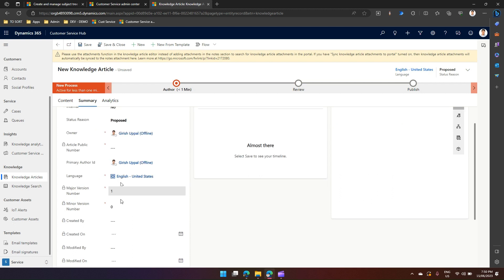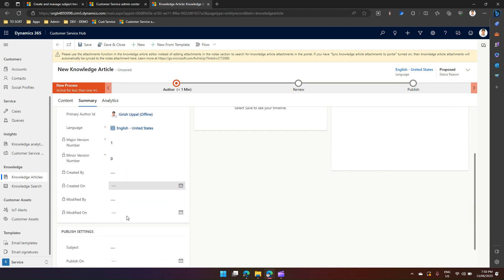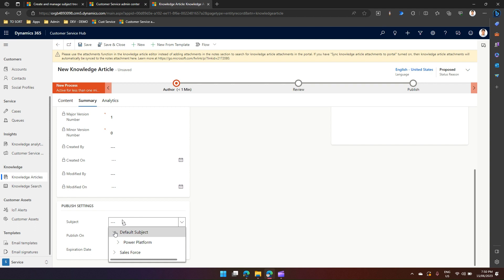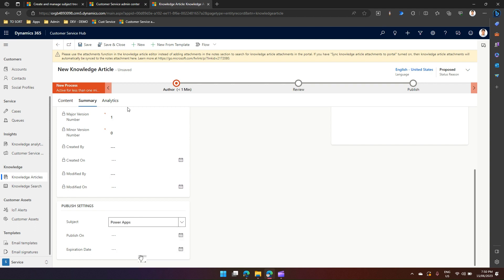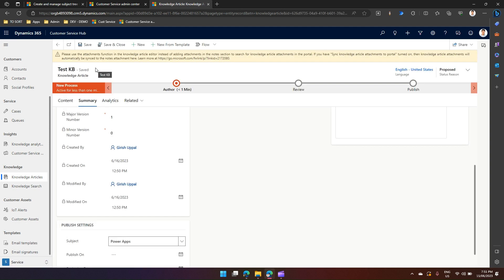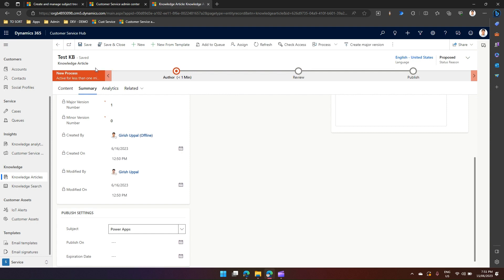Under publish settings I can see subject, and once I click on the dropdown I can select specific root items and I can save the knowledge article. Now how do we create a knowledge article subject? You need to navigate to customer service admin center for that.